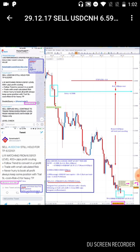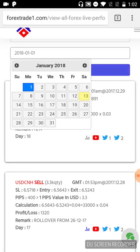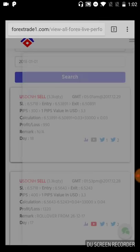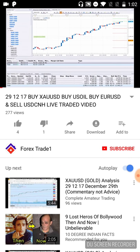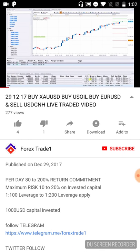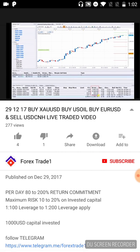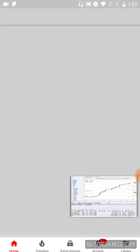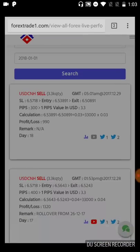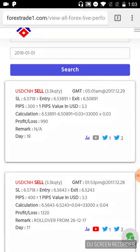If you want to check the YouTube video, right-click here and you will see the YouTube video of this USD/CNH sell call — the live traded video. This is how the performance works.